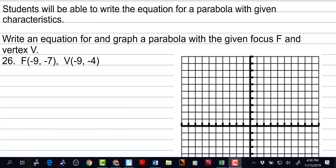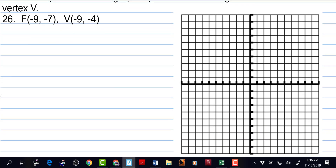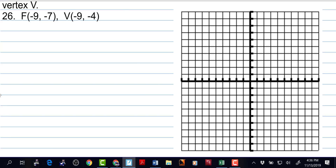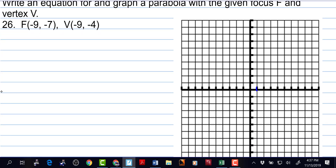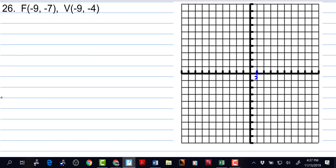Students will be able to write the equation for a parabola with given characteristics. Write an equation for and graph a parabola with a given focus and vertex. We have the focus of negative 9, 7 and vertex of negative 9, negative 4. Maybe we should go by 2's on this because that puts us right to the edge of this graph. So we'll go by 2's on the x and we'll go by 2's on the y.